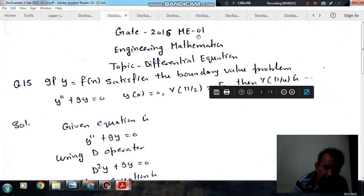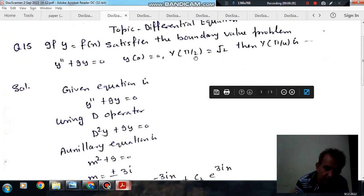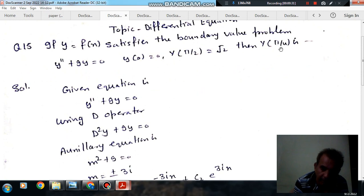Question number 15 from B2 and 16 ME01 is: if y equals f(x) satisfies the boundary value problem y'' + 9y = 0, with y = 0 at x = 0 and y = √2 at x = π/2, then find y at x = π/4.